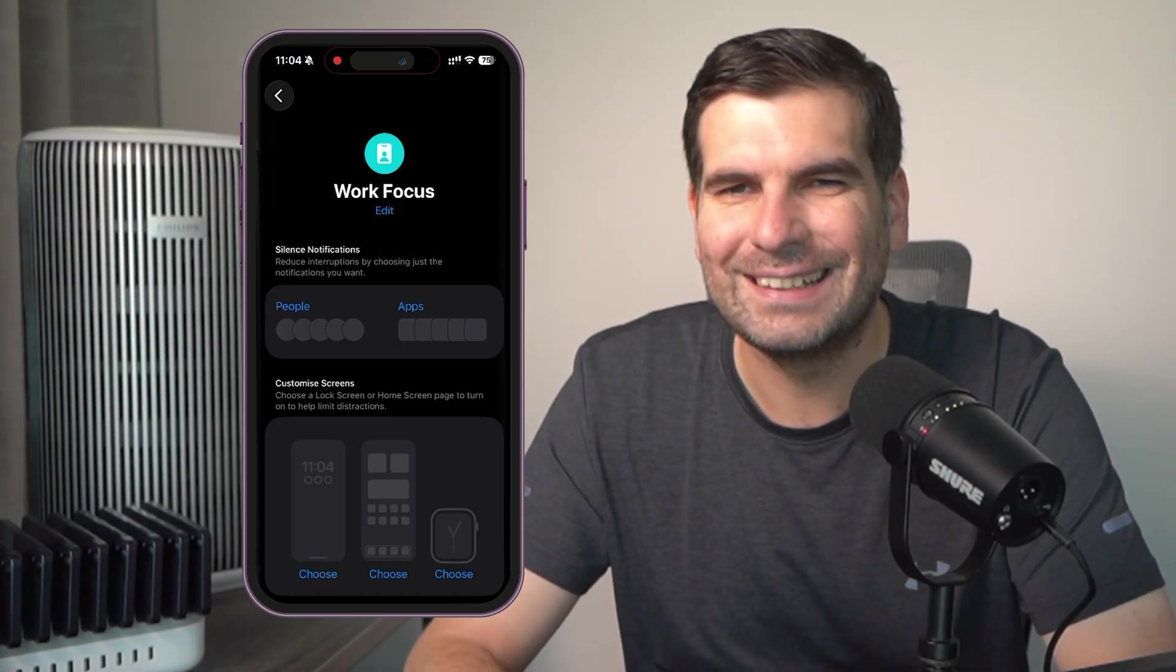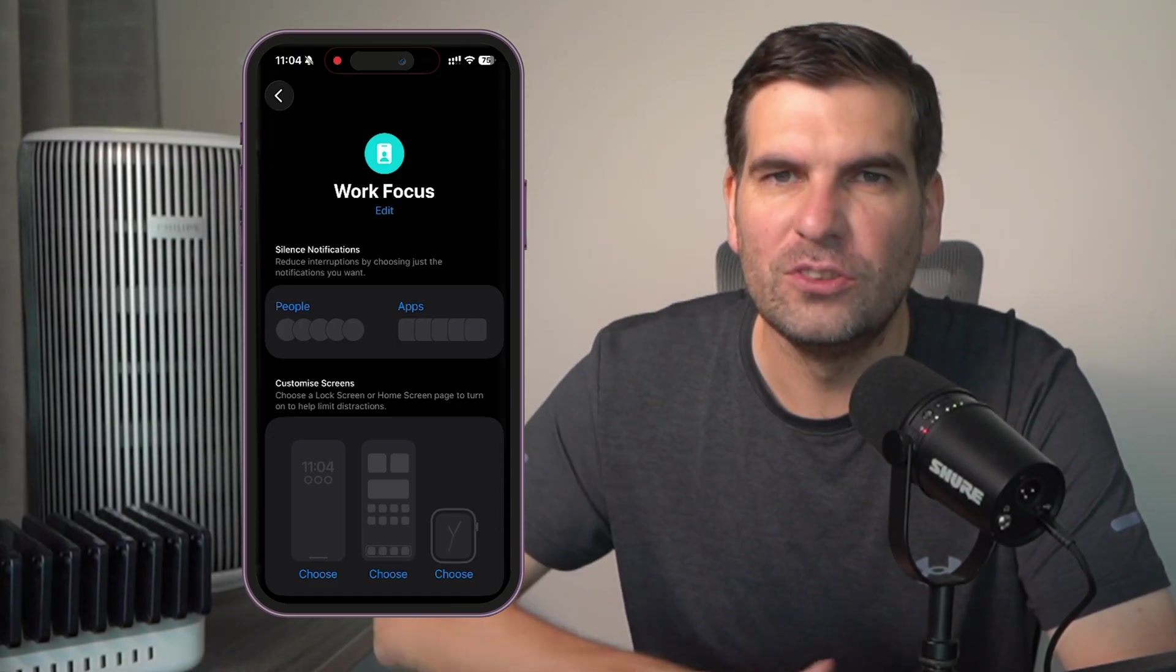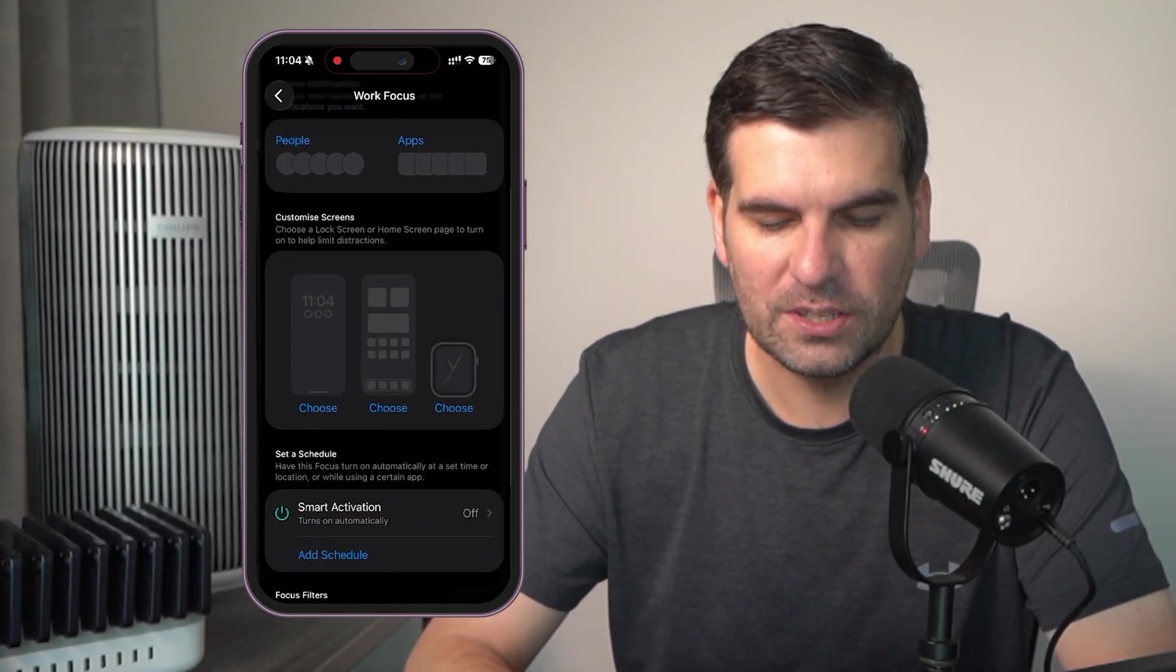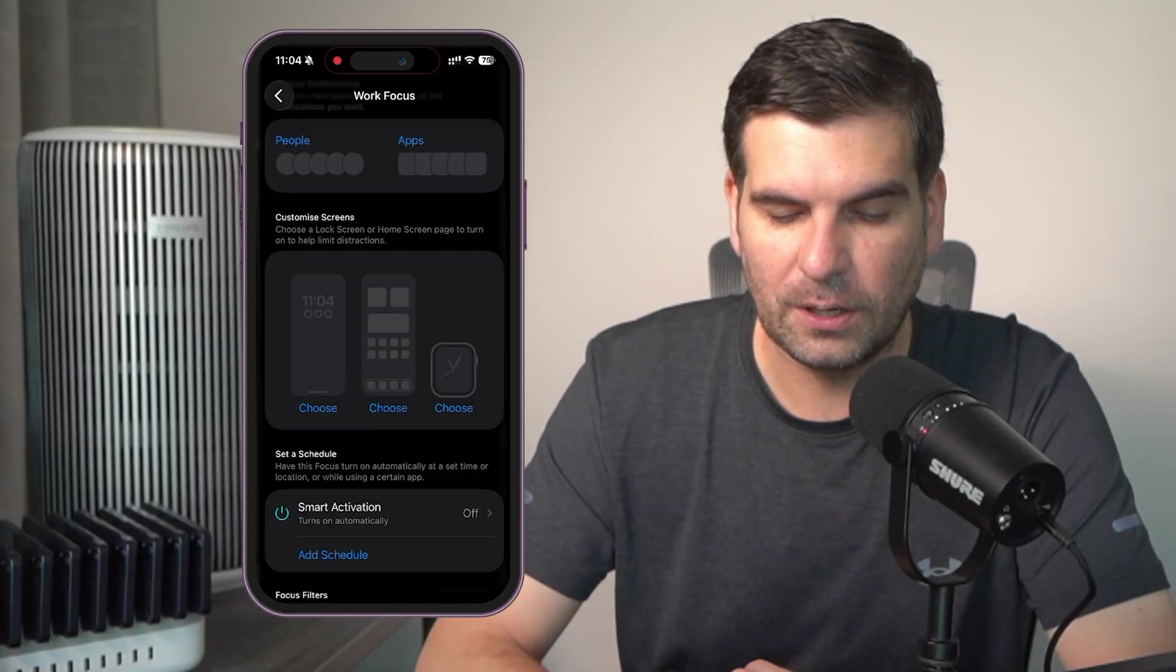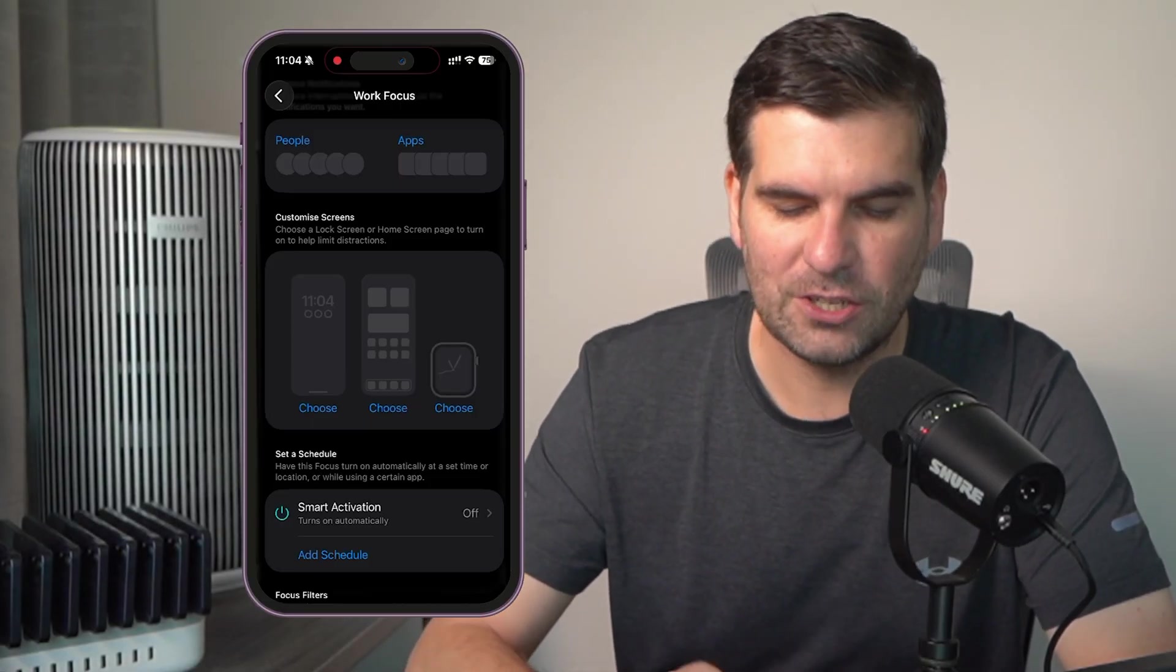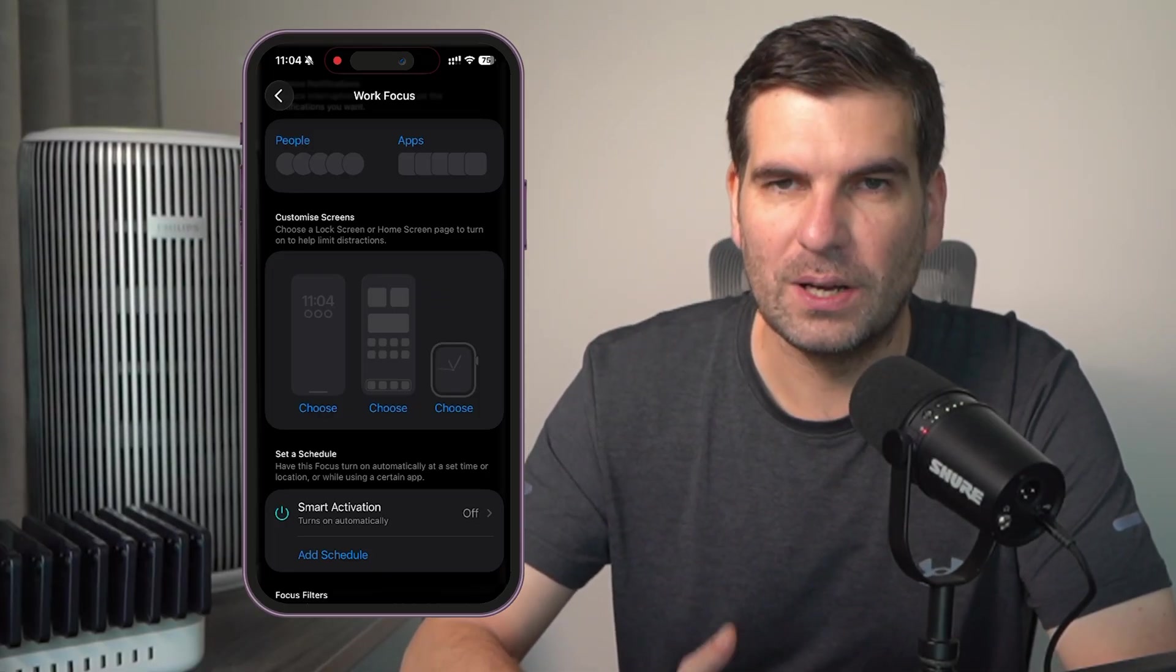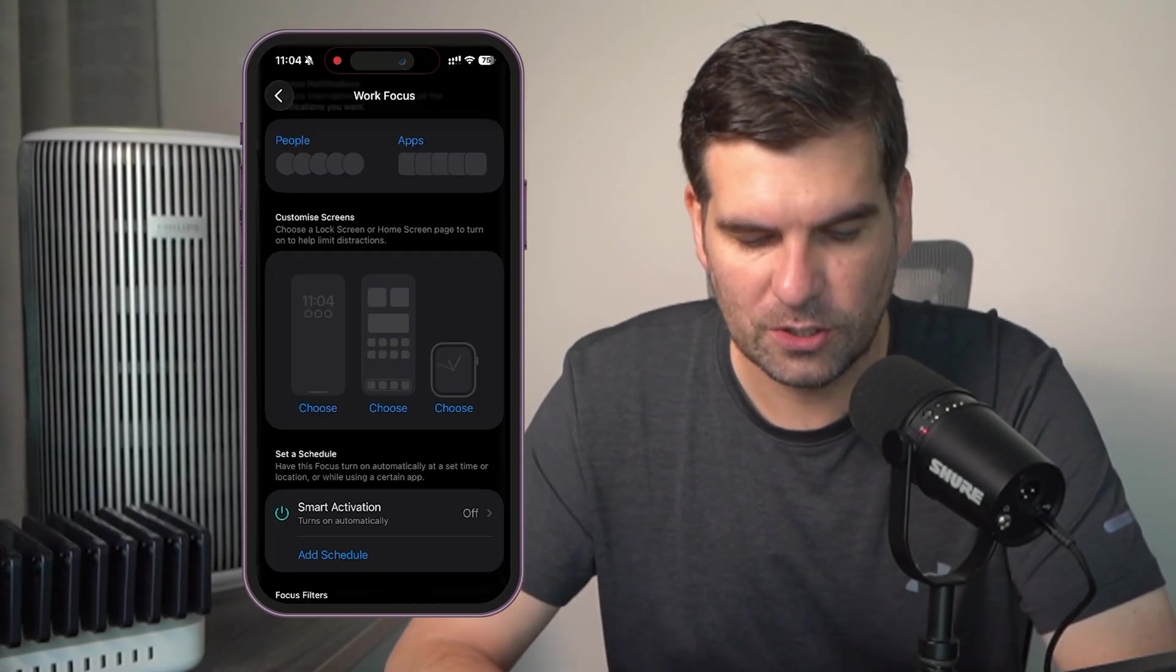Now, I'm not going to add any here because when I'm working, I want no interruptions. We can also customize the different screens as well. We can have a different kind of home page, a different page also for the actual, I guess, screen itself or even on your watch as well.